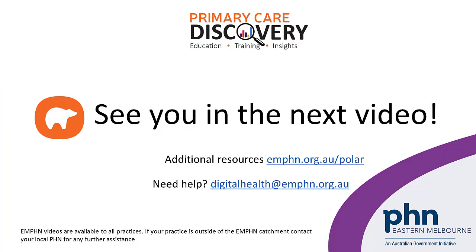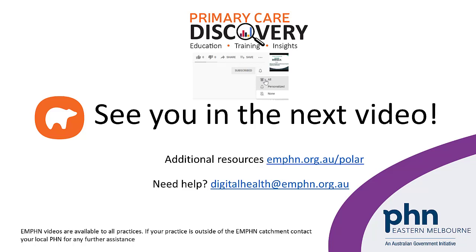If you found this video helpful, remember to subscribe to the EMFIN YouTube channel and give the video a thumbs up. See you in the next video.